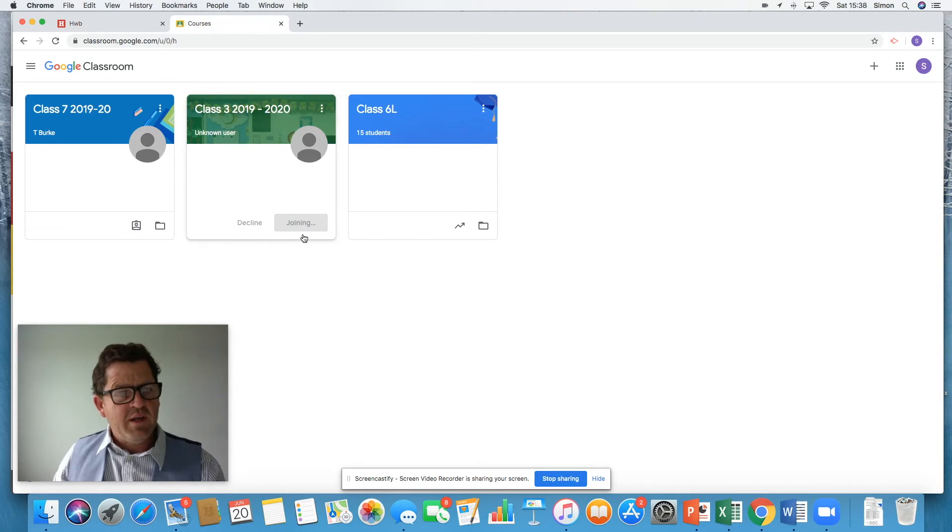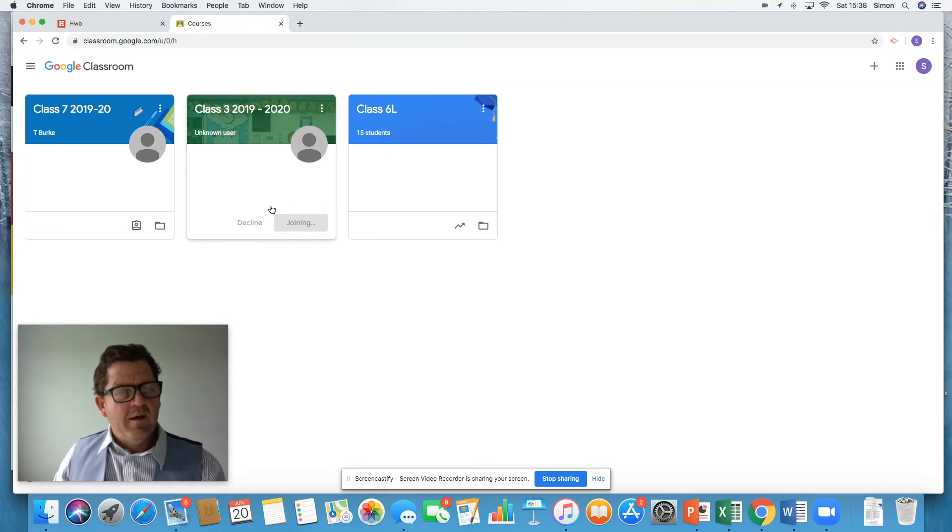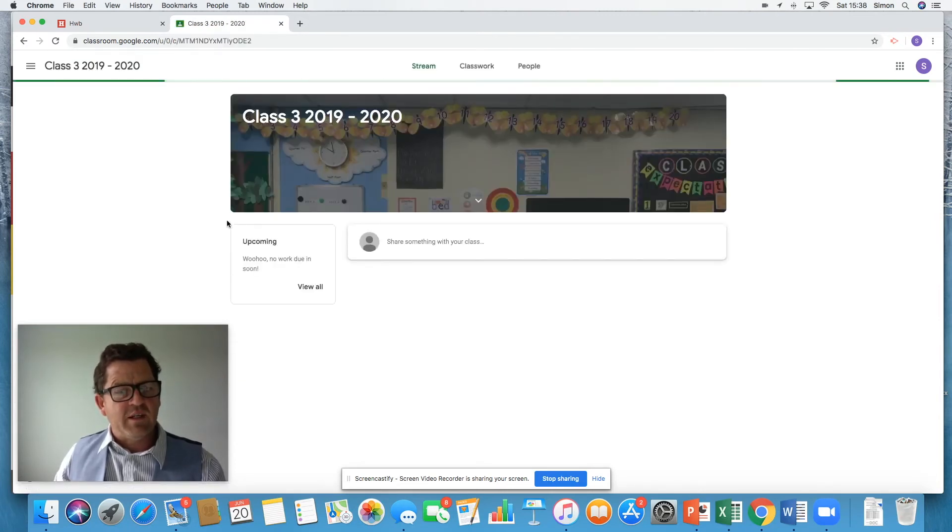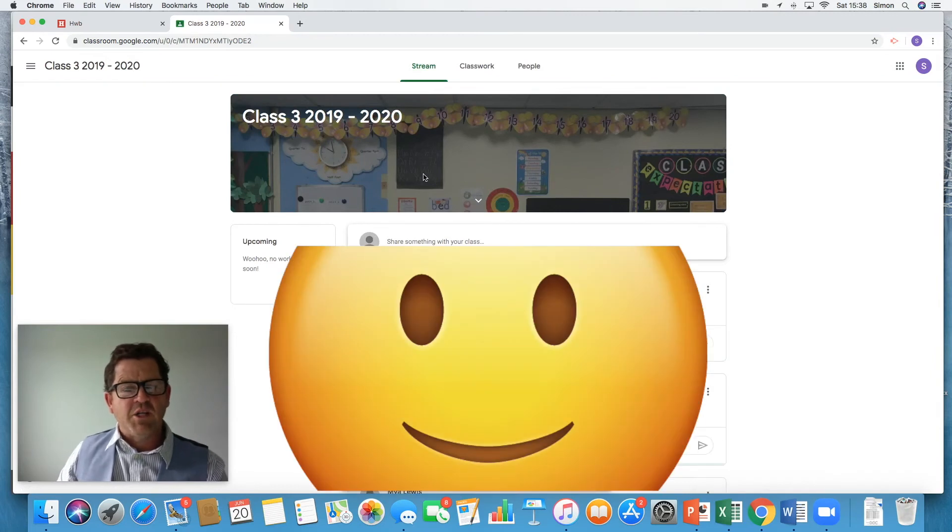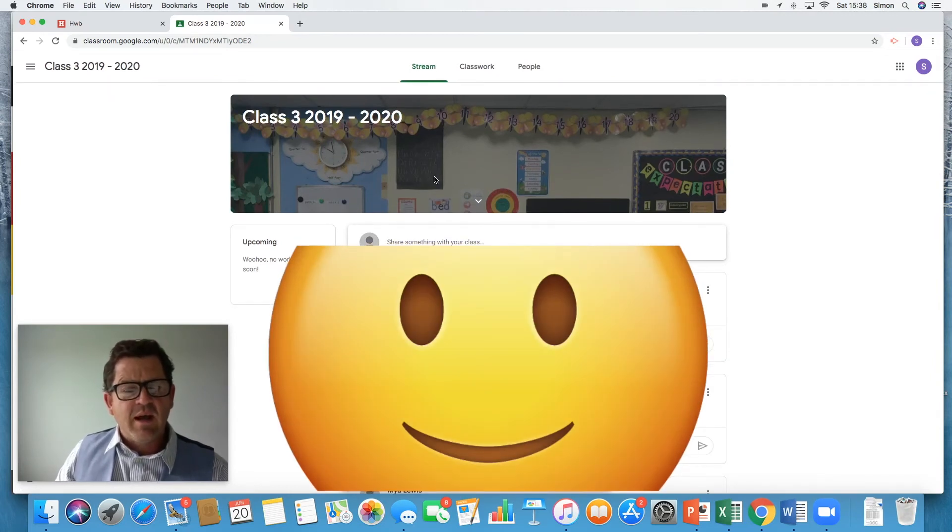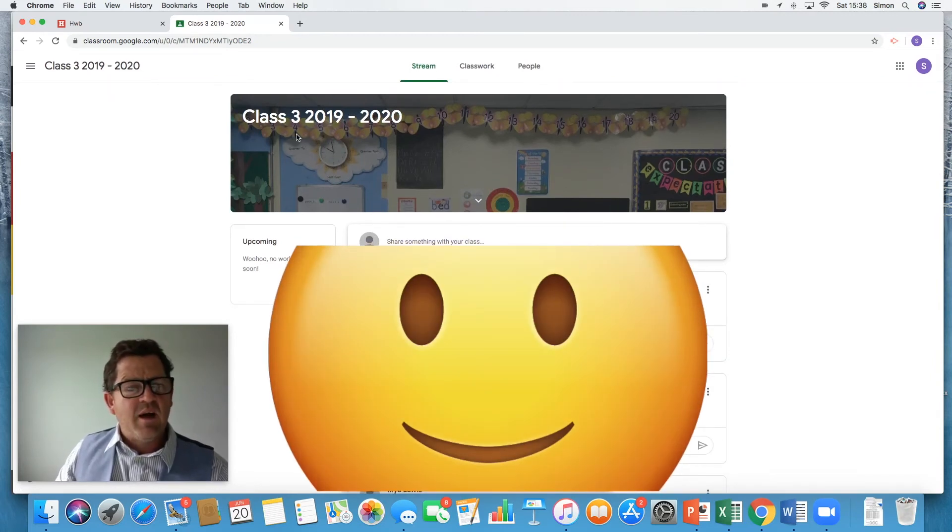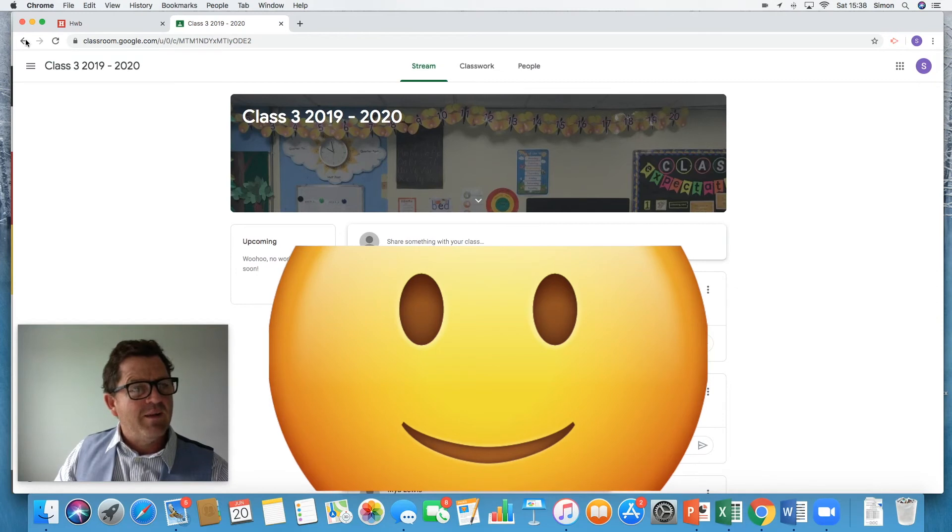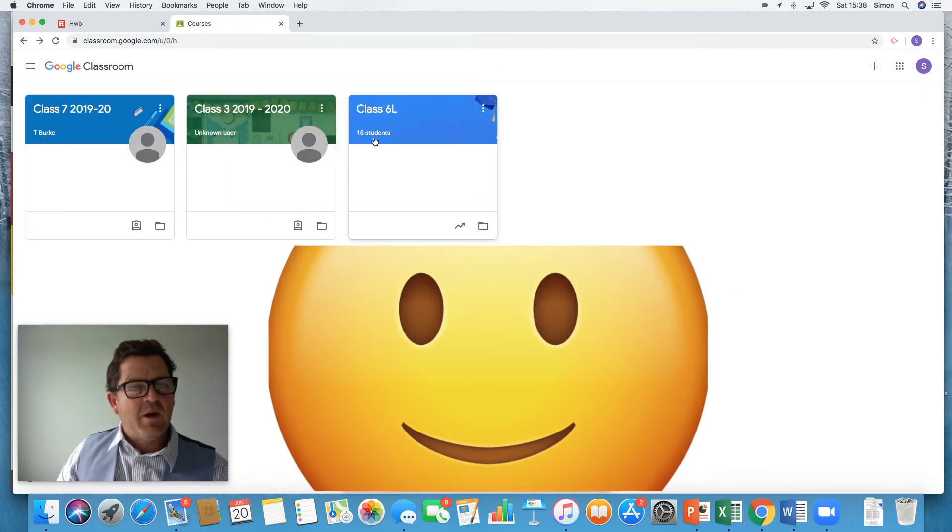It says I'm joining. This is the second way of joining, isn't it? And there we are. Well, nice picture, Miss Le Breton. And I'm now a member of class three as well. So there we go.